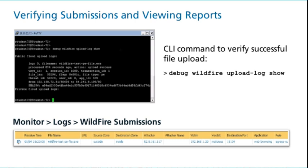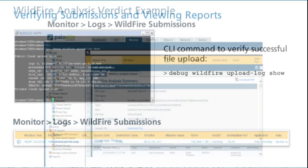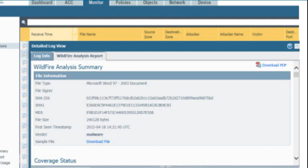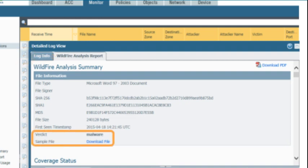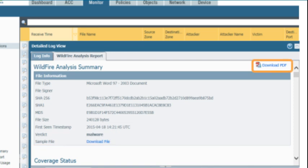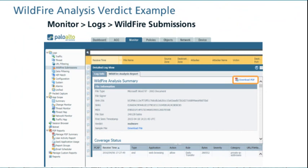Your configuration of the firewall's Wildfire settings will determine whether information is available in many of the columns. To display a detailed report about a submitted file, click the magnifying glass icon to the left of a log entry. The detailed log view window opens for that entry. Click the Wildfire Analysis Report tab to display the details of the analysis by the Wildfire technology. Use the log entry in the Wildfire analysis to see which users were targeted, the applications that were used, and the malicious behavior that was observed. To print the analysis, click Download PDF and print the PDF document. The PDF includes a detailed timeline of the actions taken by the malware.